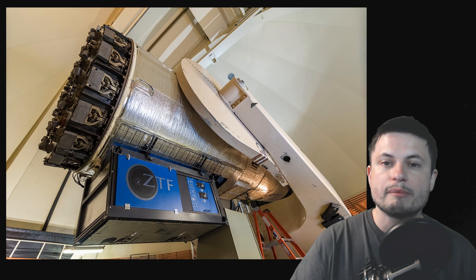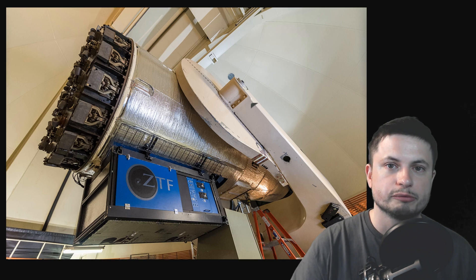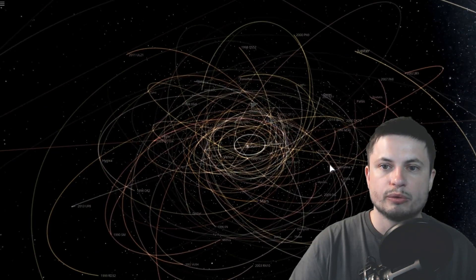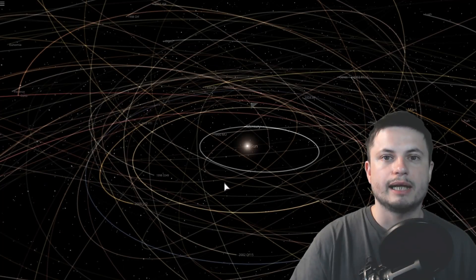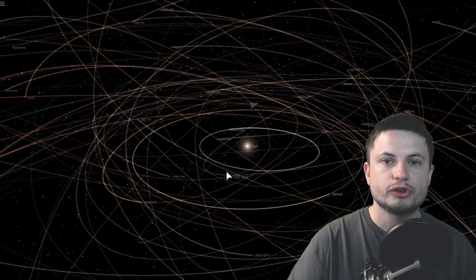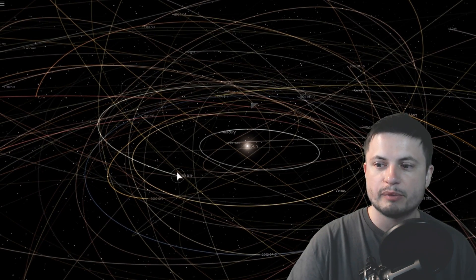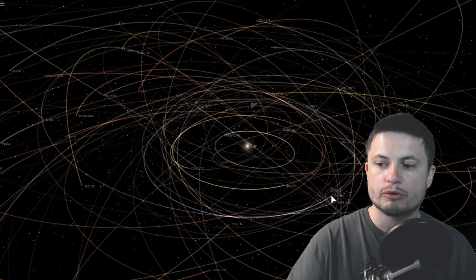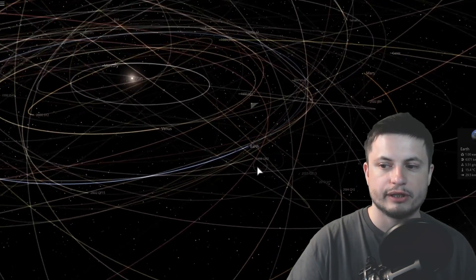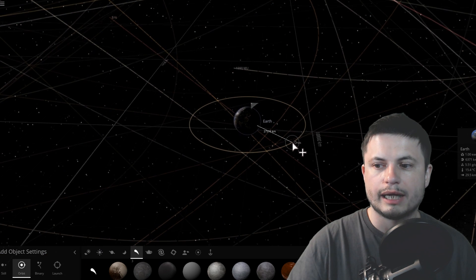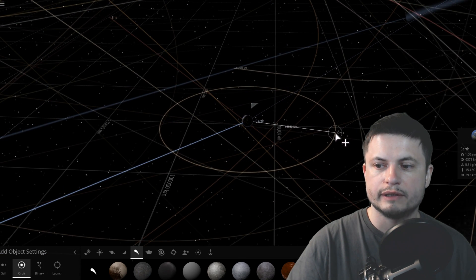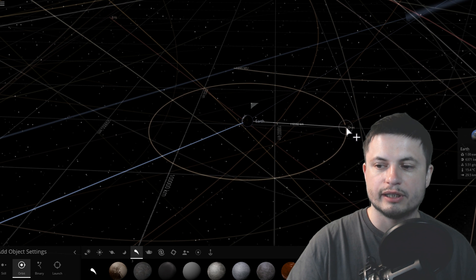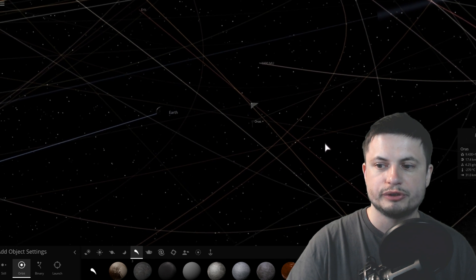But its primary mission is actually not to look for just asteroids but to look for those potentially dangerous asteroids that could maybe one day hit Earth. And interestingly, last year it actually did get to discover two asteroids that passed by relatively close to Earth, and it discovered them only a few hours before they passed there. The distance to Earth was about a hundred thousand or so kilometers, which is about a third of the distance to the Moon.